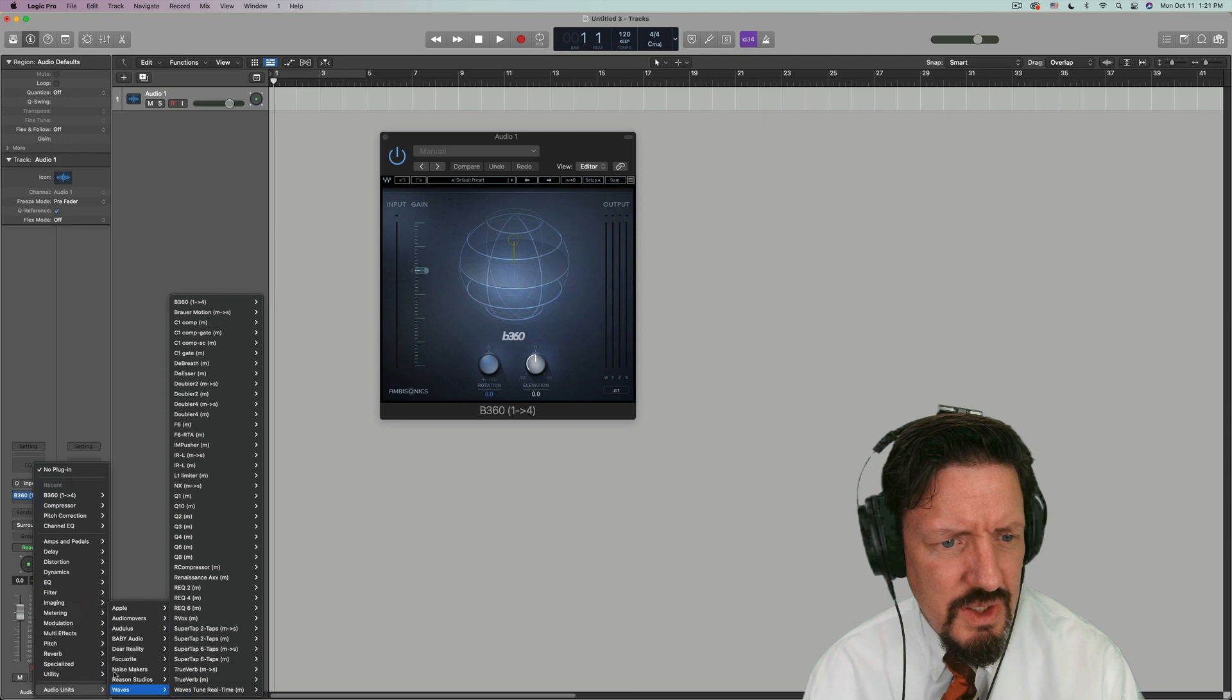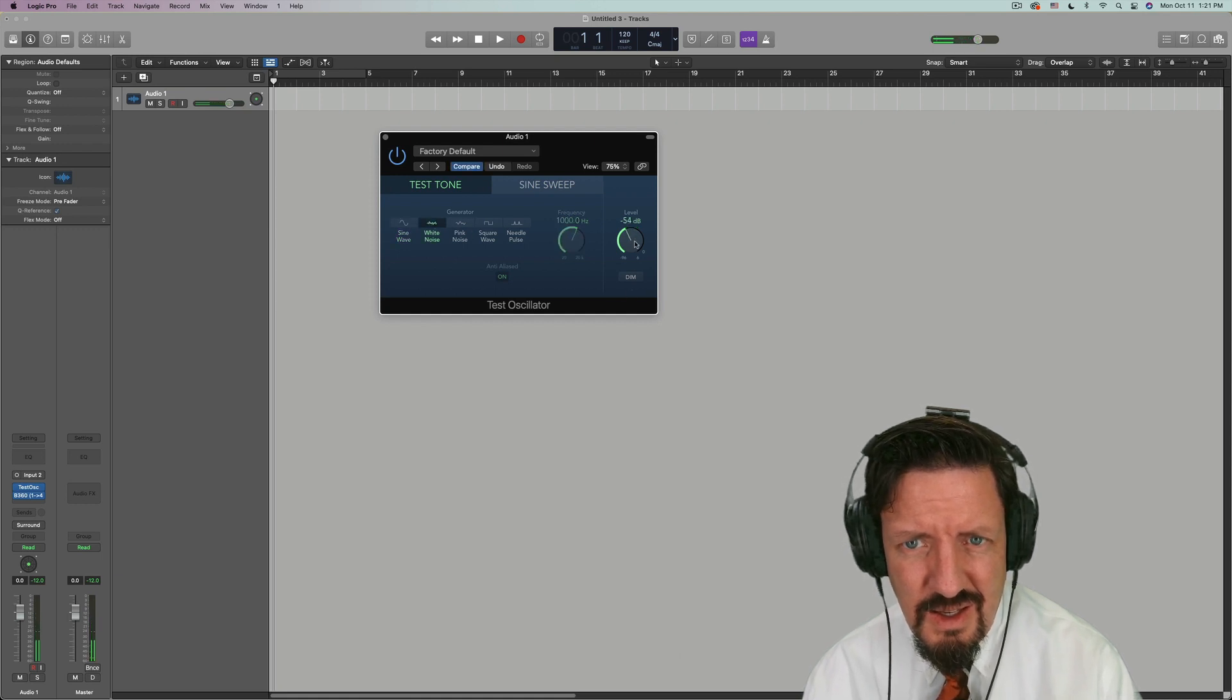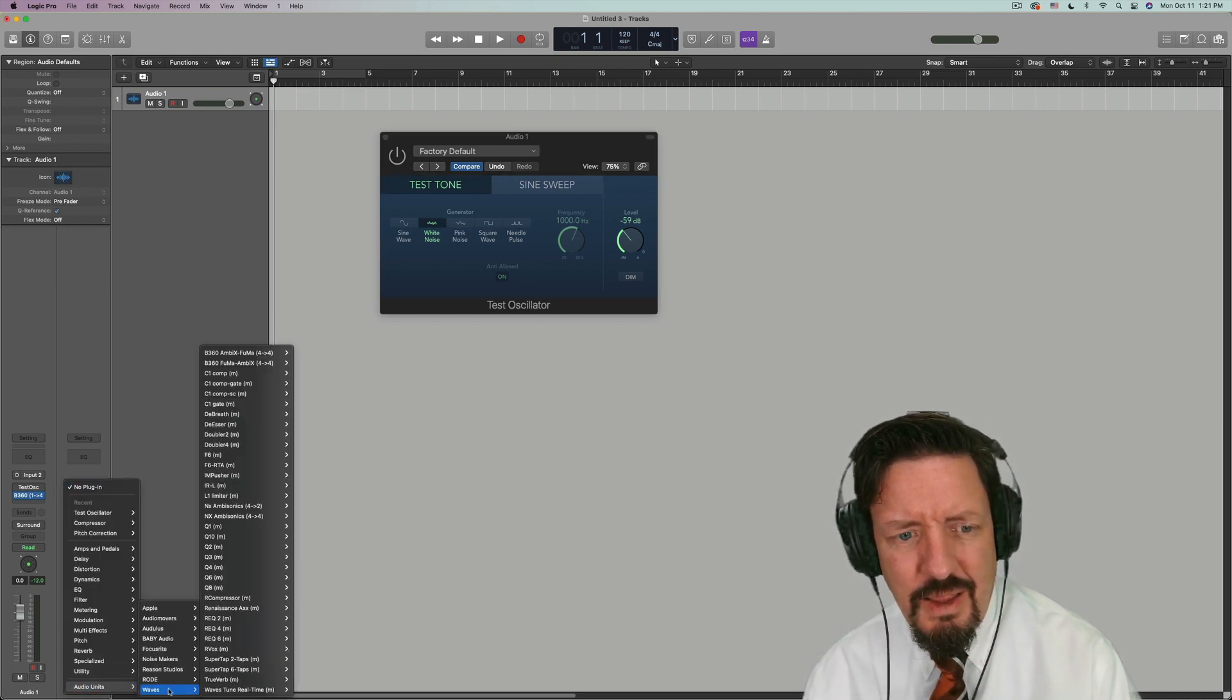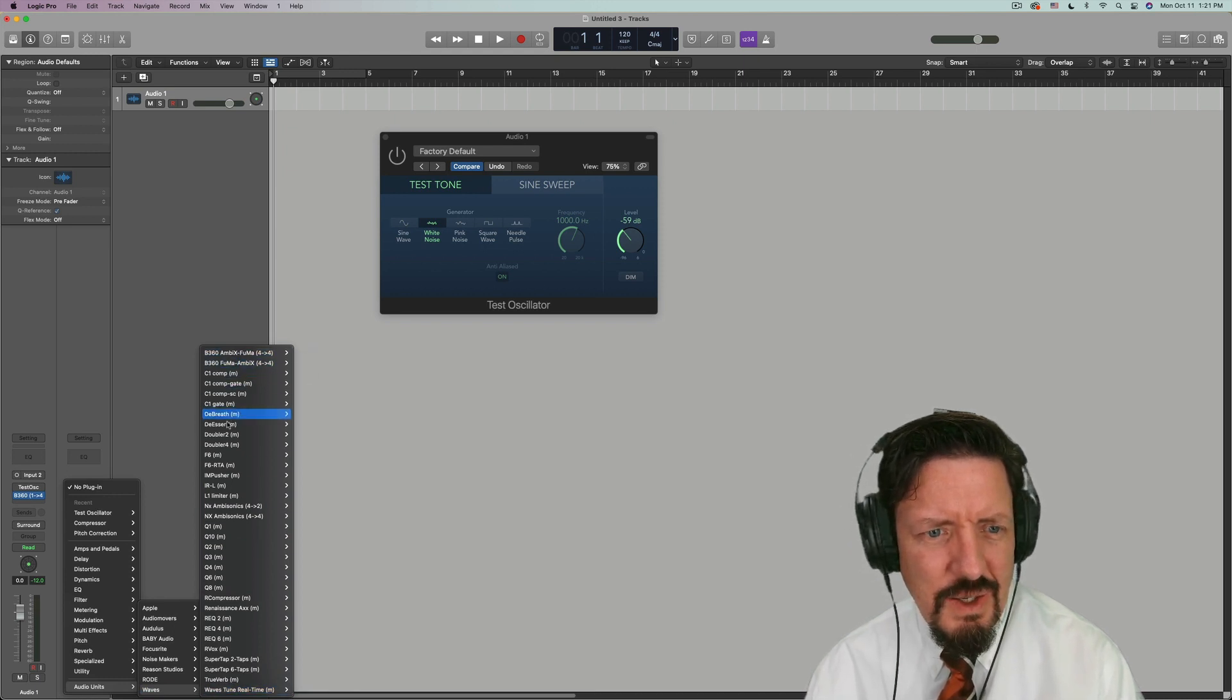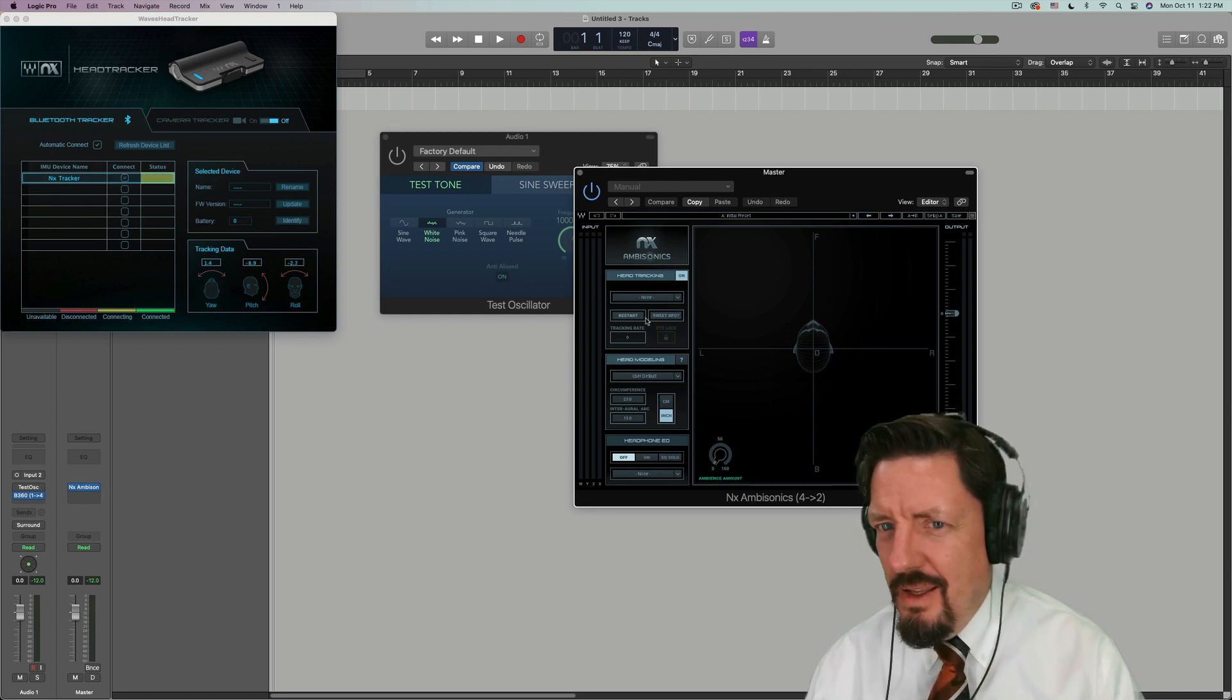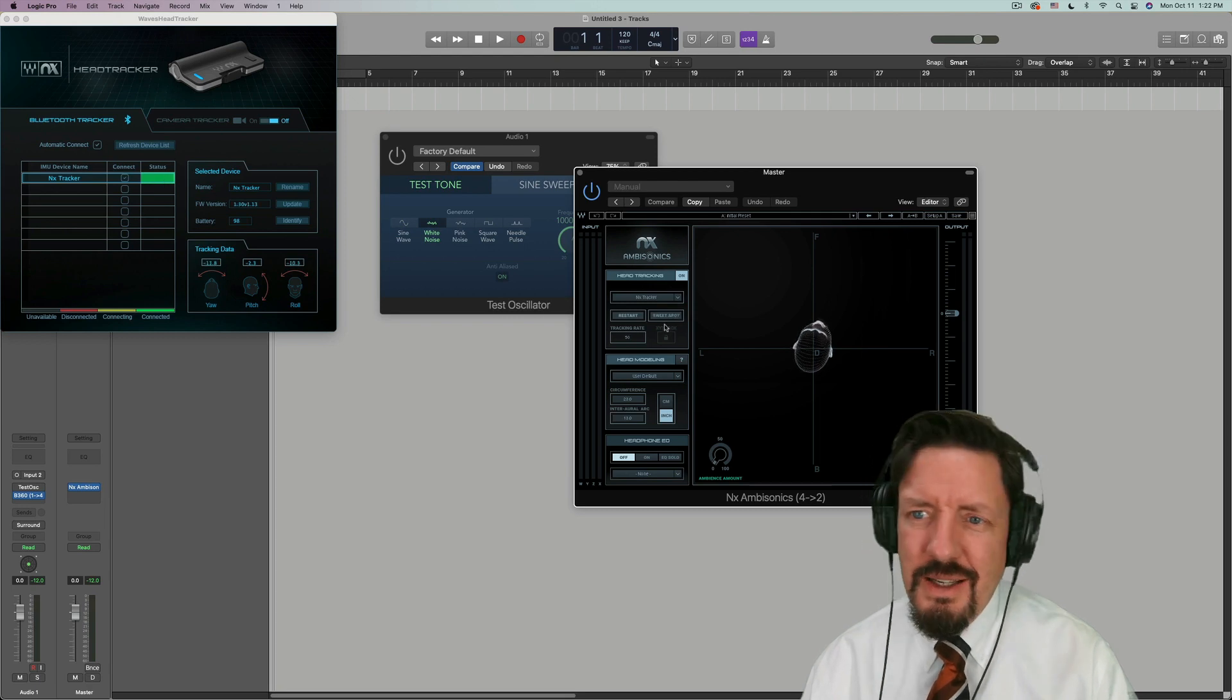We are going to do under utility, just a test oscillator. We'll put that in the background. And then the thing that I couldn't get to work at all without this. Let's do the NX ambisonics 4 to 2. As soon as this is recognized here. There's that.